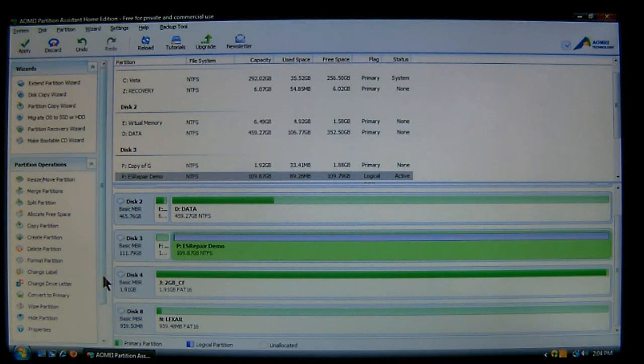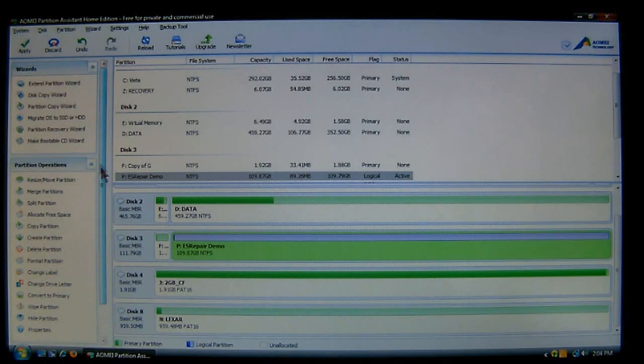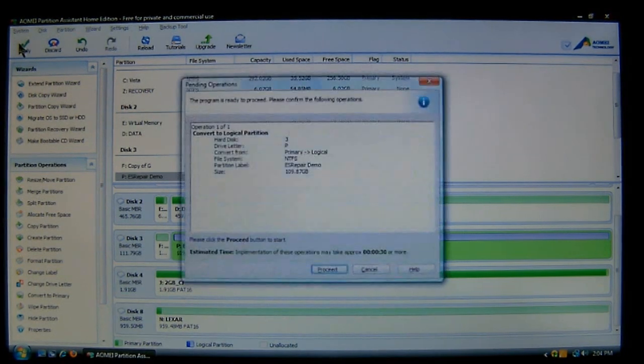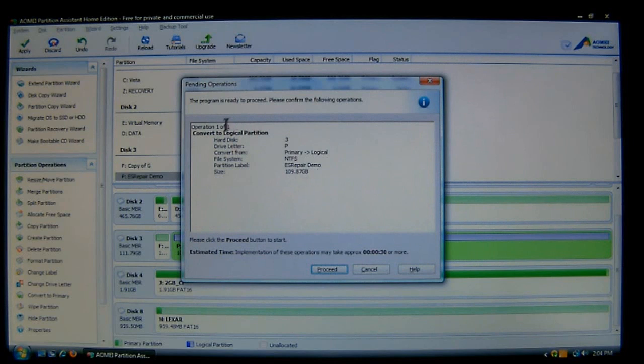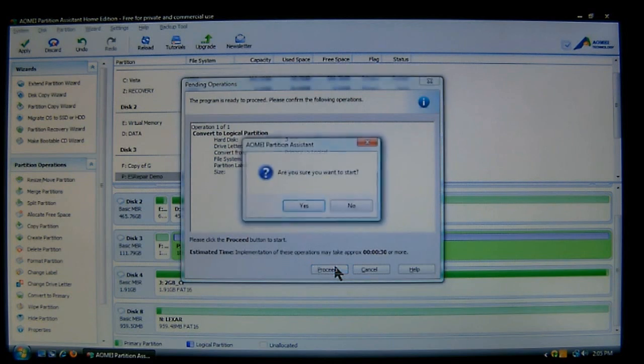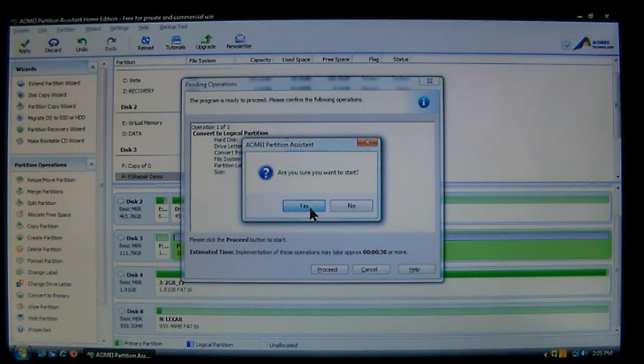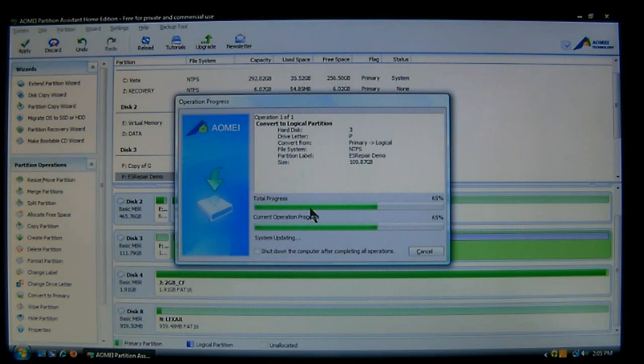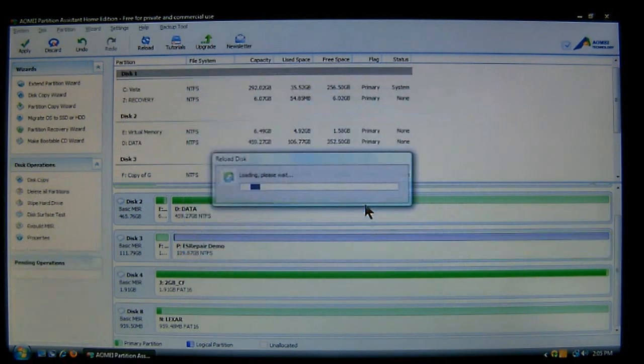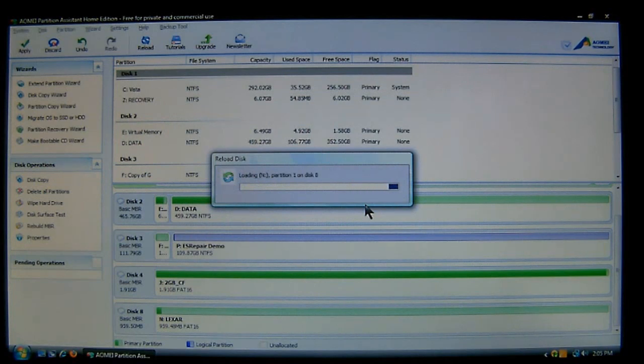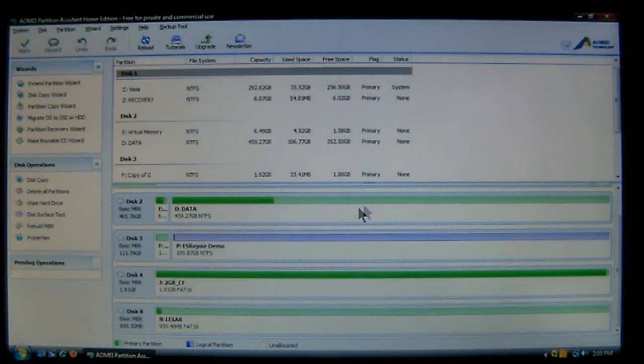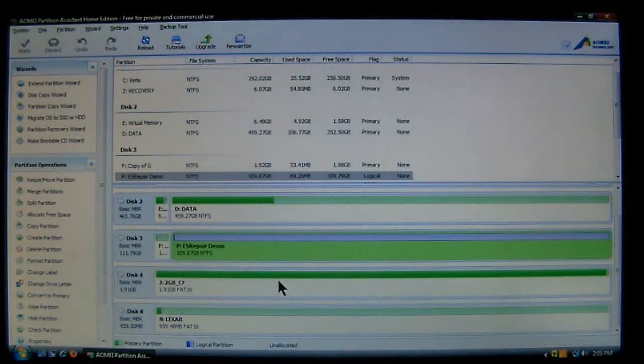Now we come down and we have our pending operations. We'll choose apply. In the overall, you'll say it's going to convert it from primary to logical. It'll take about 30 seconds. And now we'll choose proceed, and then choose yes. And it's completed, reloads the drive. And now you have a logical partition.